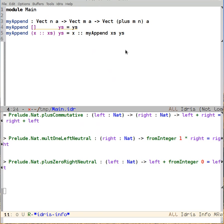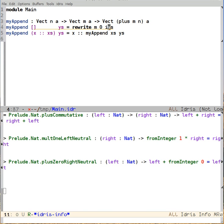Now we can use the rewrite feature in Idris to employ that proof to rewrite the type that we're looking for. So I can say rewrite, and then we see that plusCommutative takes two explicit arguments. It takes left, called left and right. In this case, what we care about were m and zero. And of course, I need to write the name of the proof.